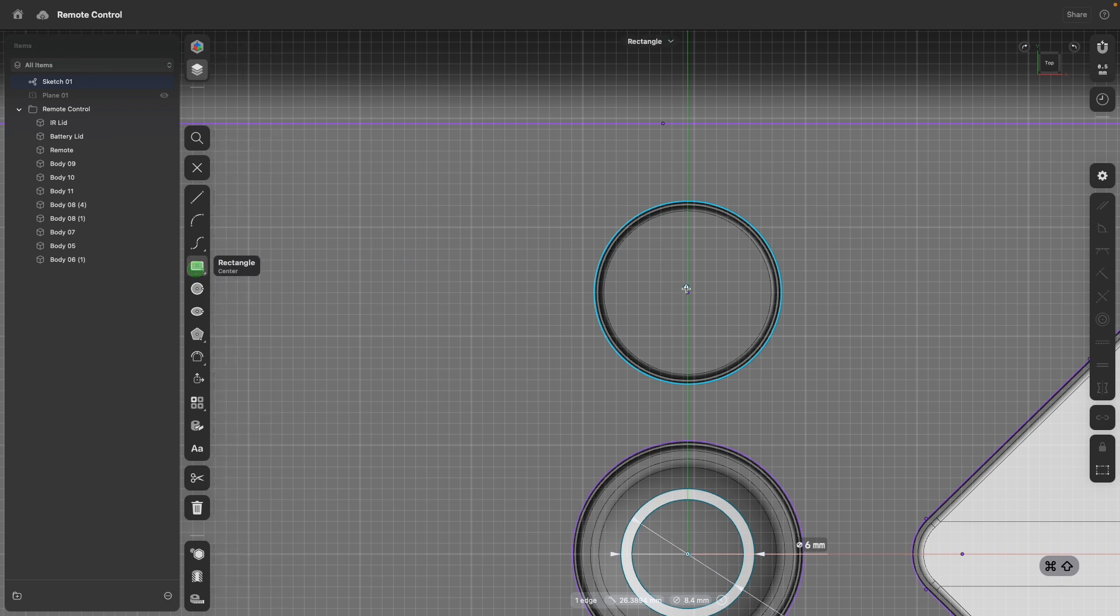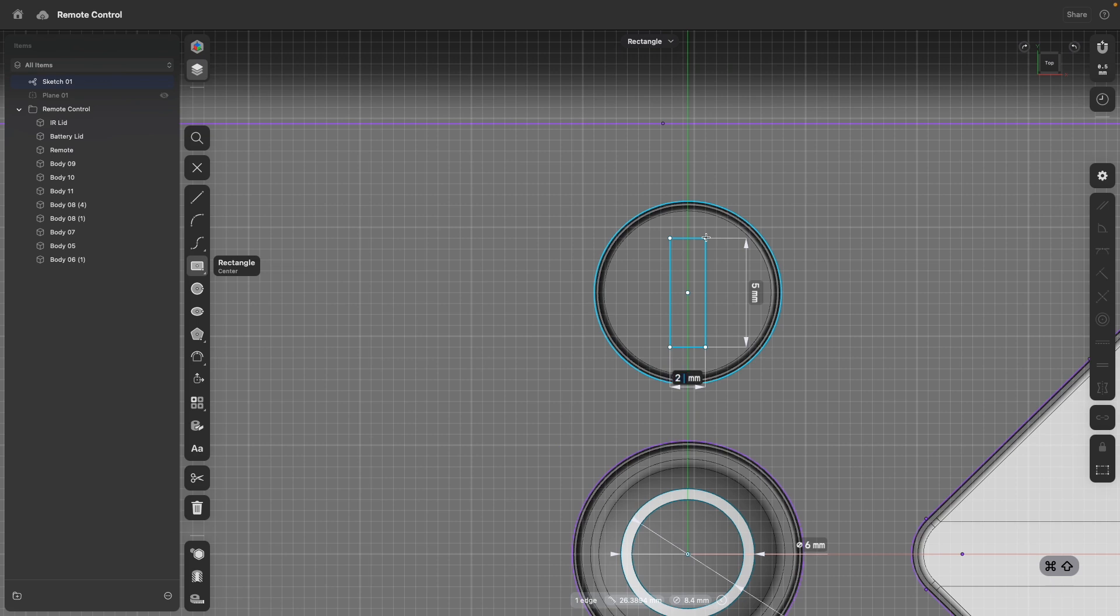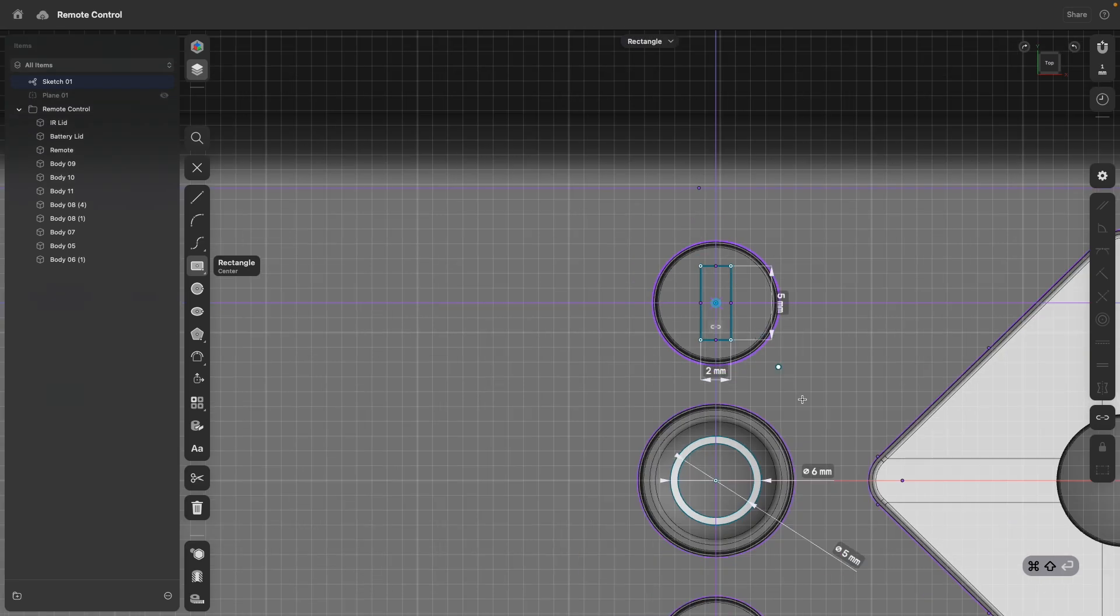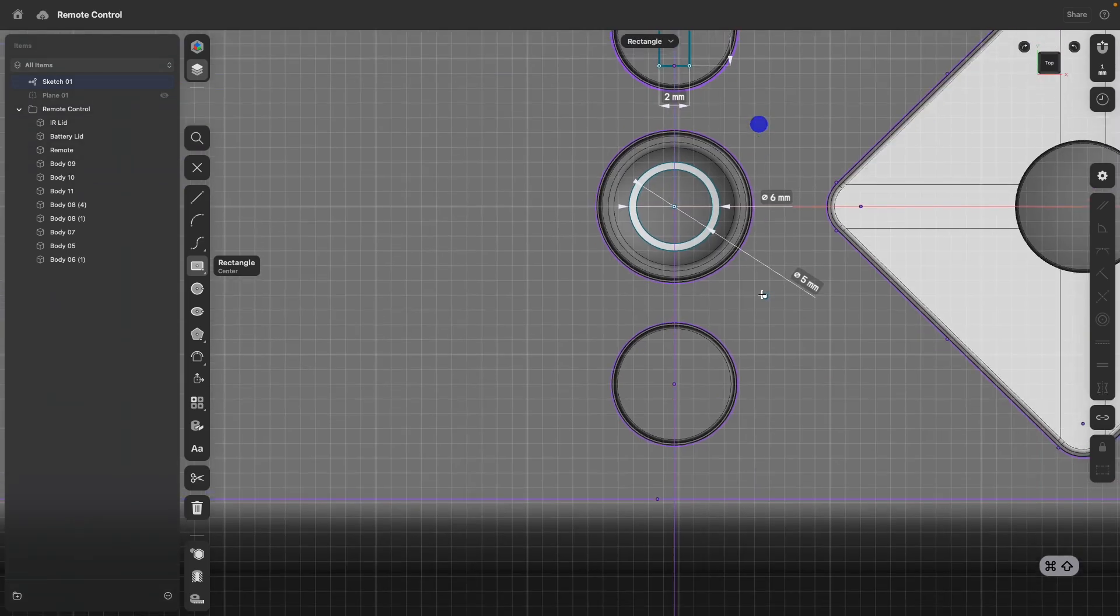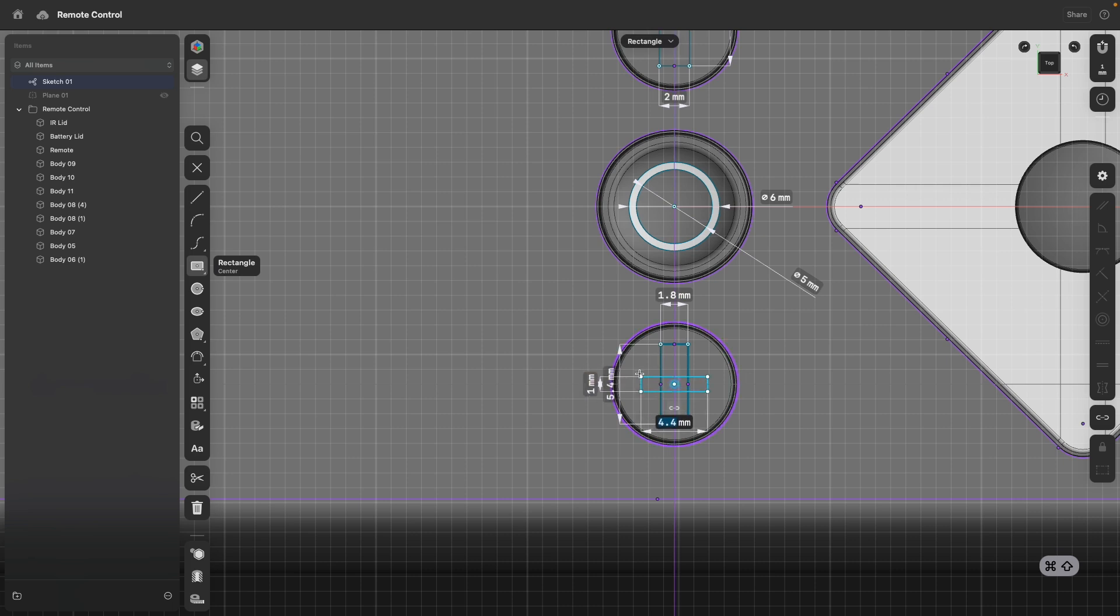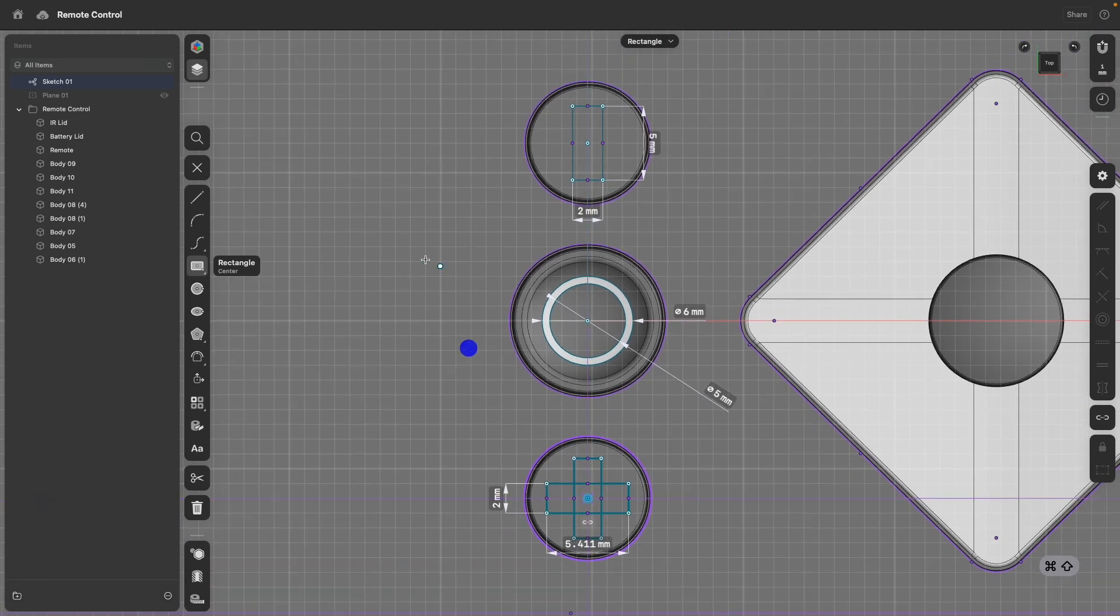Rectangle from center, and there is one rectangle. I will say 2 by 5, that is perfect. And then I will do another rectangle and a third rectangle, but I don't really enter dimensions. Press escape.